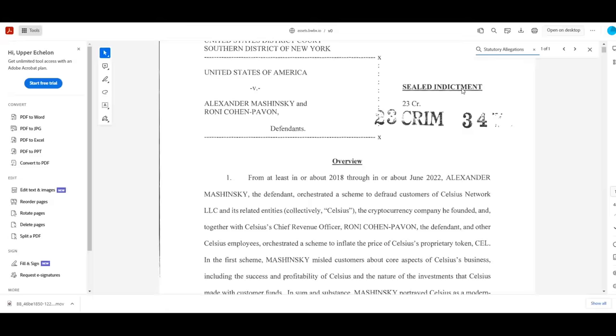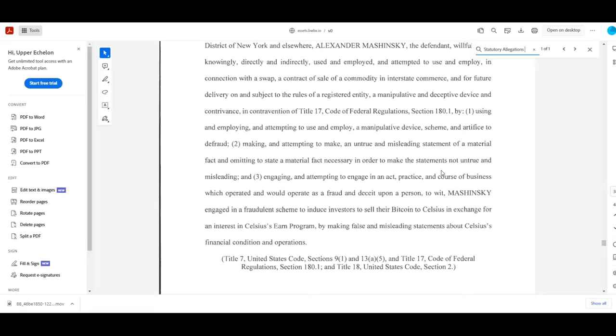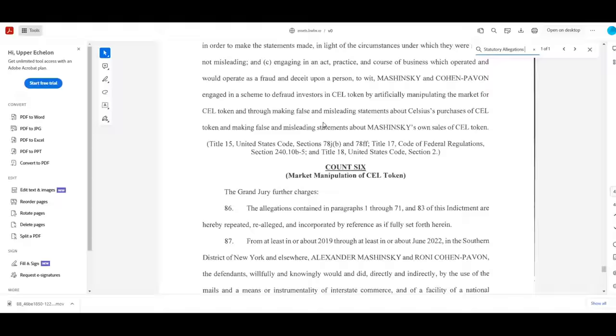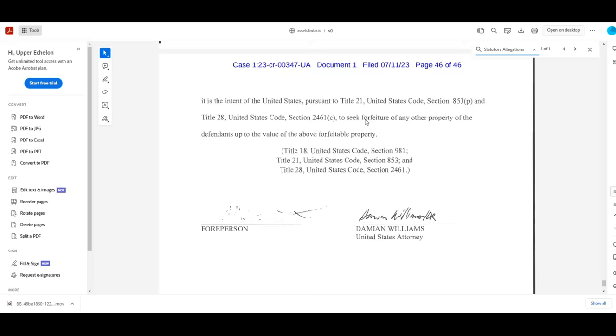I'll just read the actual charges. Count one, securities fraud. Count two, commodities fraud. Count three, wire fraud. Count four, conspiracy to manipulate the price of sell. Count five and six are an extension of that. And count seven is more wire fraud. I'm sure there will be a lot of in-depth legal analysis of these documents from a multitude of law channels in particular in the coming few days.